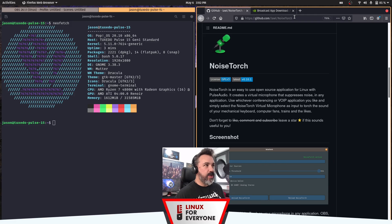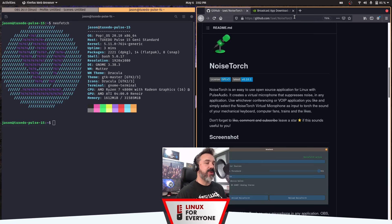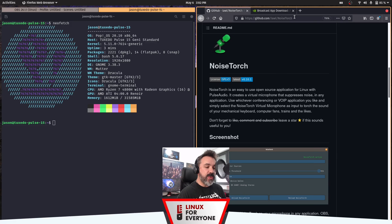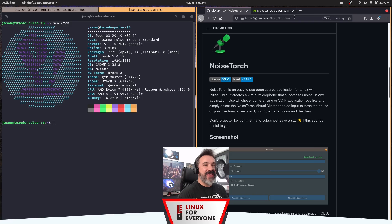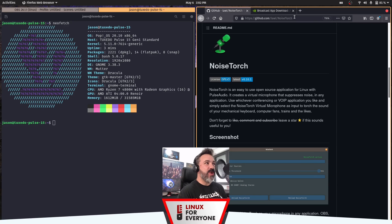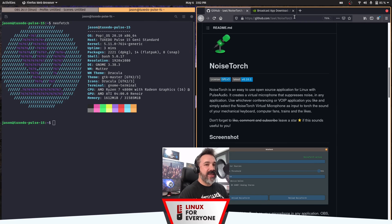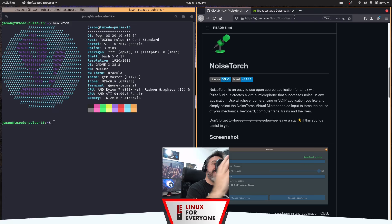NoiseTorch is basically an open source application for Linux that taps into PulseAudio and creates a virtual microphone for you. It's kind of like a noise gate or a noise suppressor. The really cool thing about it is it acts like a virtual mic. So let's say you're in a Zoom call, or you're using Jitsi to talk with some friends, you're maybe in a multiplayer game, or you're doing a podcast in a park, anywhere where there is noise that you don't want getting into your recording or getting into people's ears.